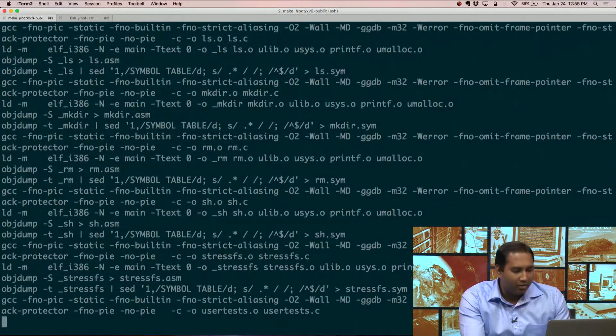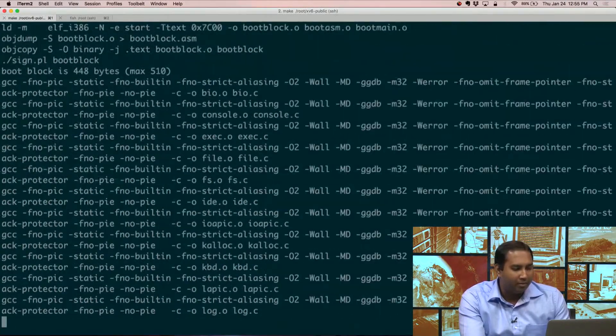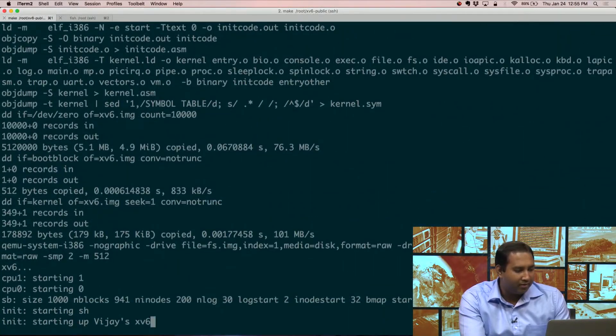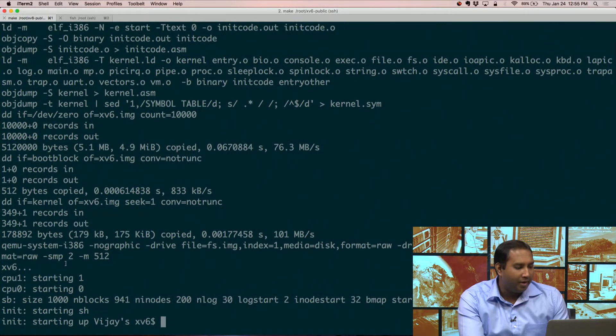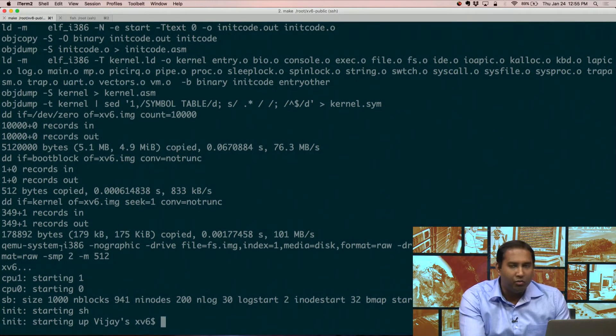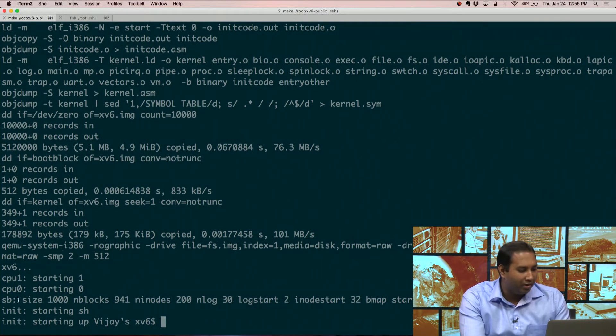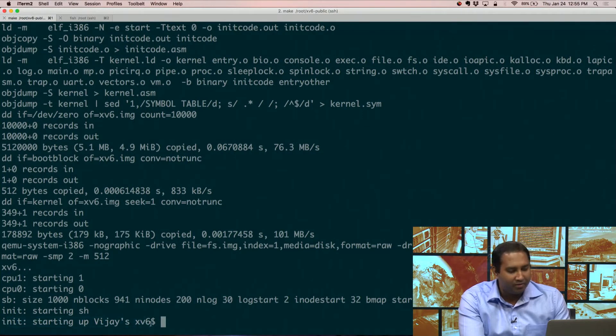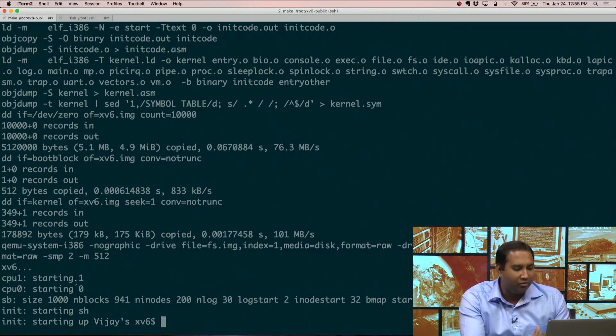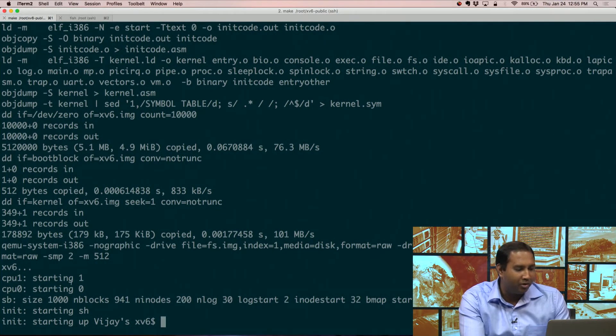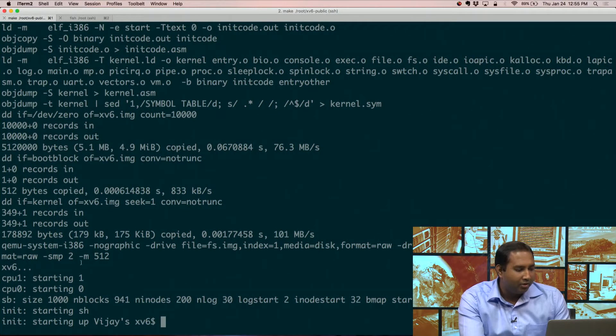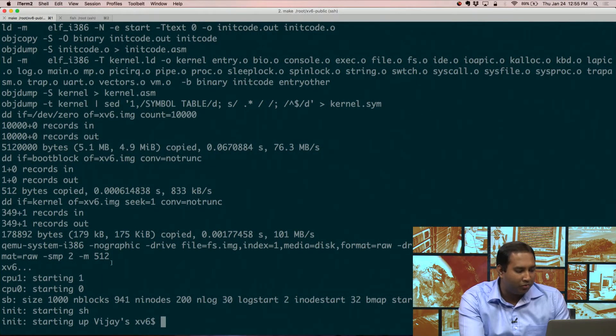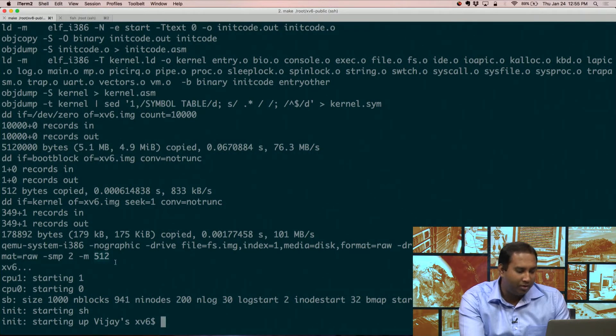So right now, it's compiling XV6. And then, as you can see, it's dropped me into the new kernel. Look at this. Starting up Vijay's XV6 is a code that I put in there, just to show that I modified this somewhat. So it has two processors, CPU 1 and CPU 0. It has 512 megabytes of memory.